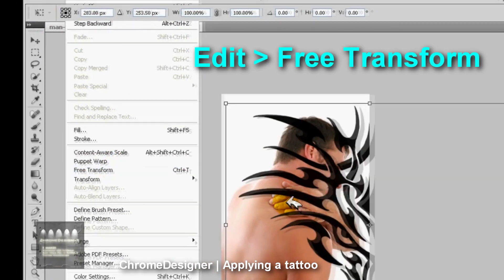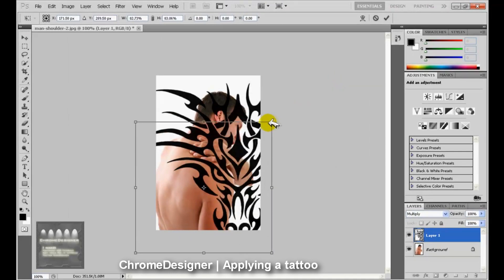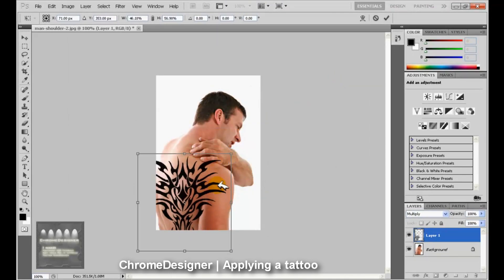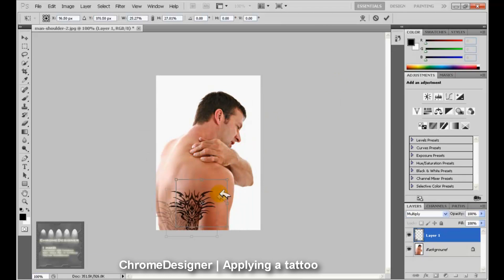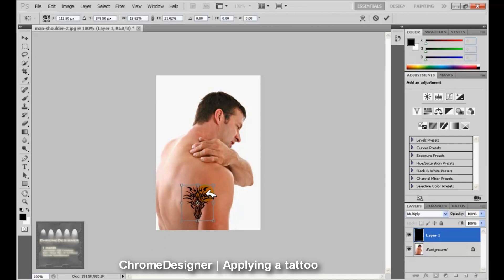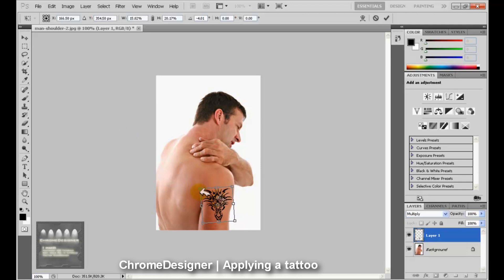Now you go to Edit and Free Transform and choose the size you want. I'm just going to fix it to the correct size, then drag it onto the place you want it to be. You can rotate it to look realistic, then apply the transformation.